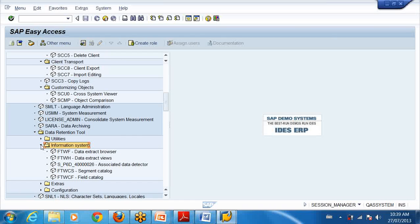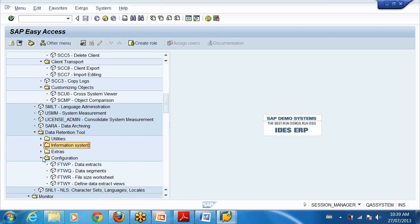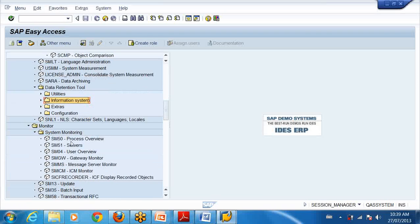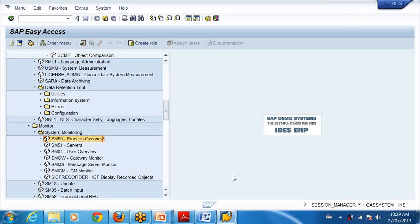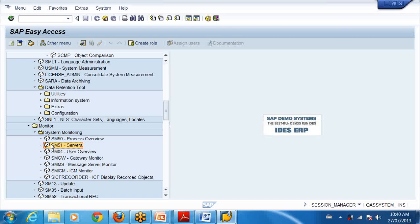Then we go to monitor. A lot of monitoring we have to do. We already learned about SM50. What does SM50 do? It shows all the processes. What are the different types of processes? Dialogue, enqueue, background, spool, update. Which one is used by the user for direct activities? Dialogue helps - the user logs in, dialogue will respond to the user directly. Dialogue is the main coordinator. Then SM51 will show the servers in the network.